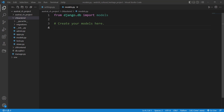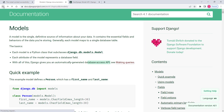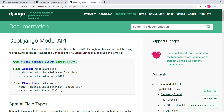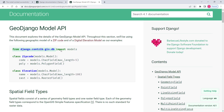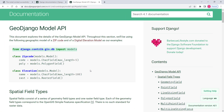First of all, we need to import the appropriate class for our models. This import is fine for standard Django models, but for GeoDjango we need to change it. We copy the GeoDjango model import and put it here so that we can now use GIS fields.